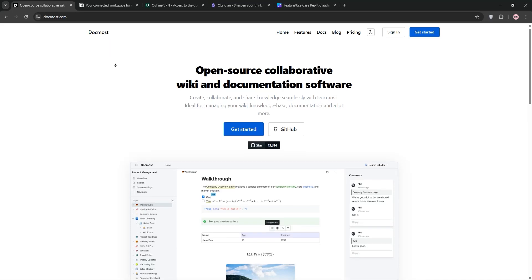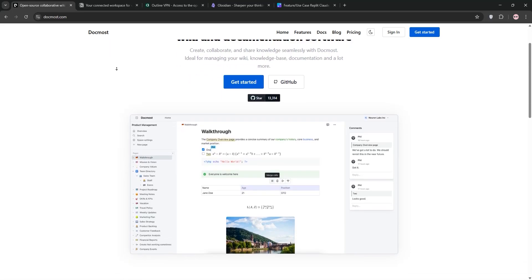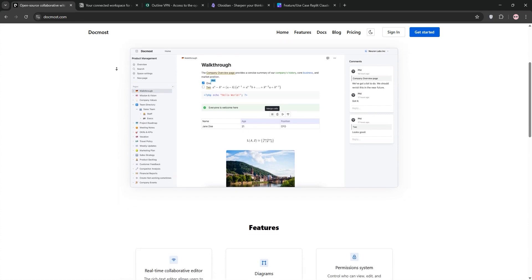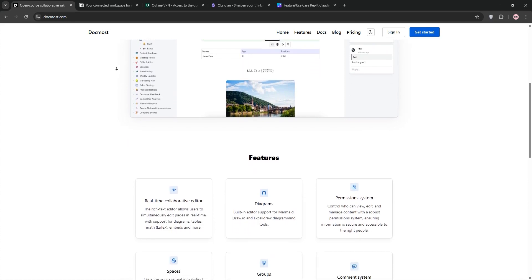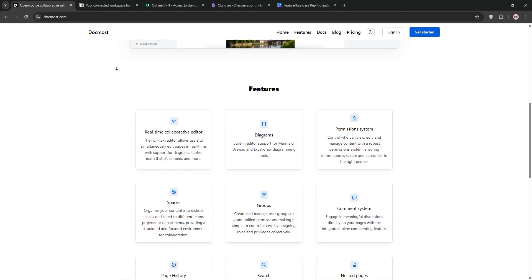Hey everyone! Choosing the right knowledge management tool can be tough. So today we're diving into Docmost, Notion, Outline, and Obsidian. Let's break them down and see which one's best for what.